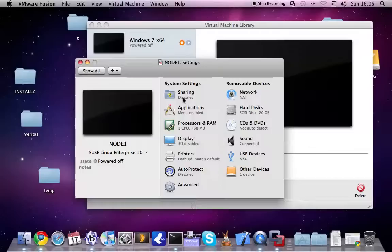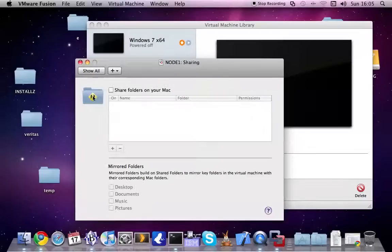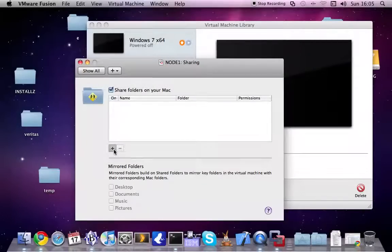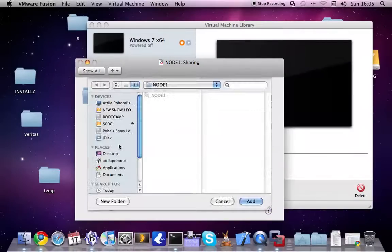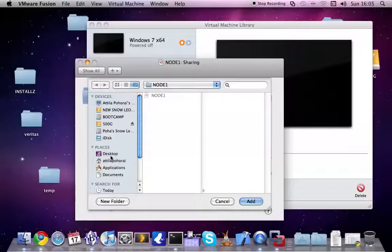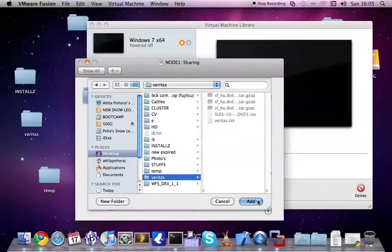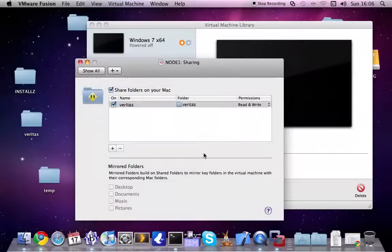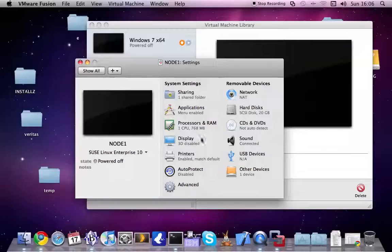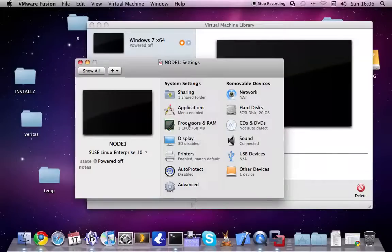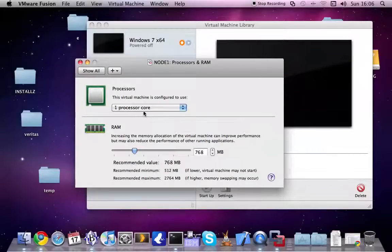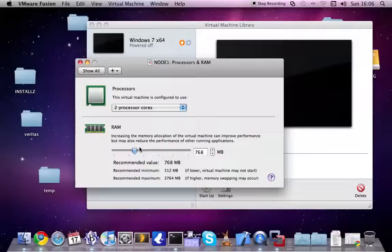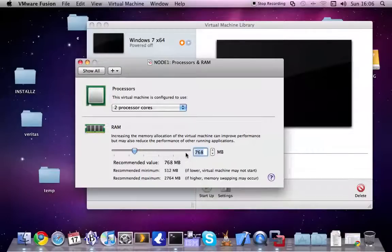Okay, let's enable the share between your host operating system and the Linux. Add the directory that I showed previously, the Veritas. Okay. Modify the processor and the RAM. Two processors. Half gig is enough for us.